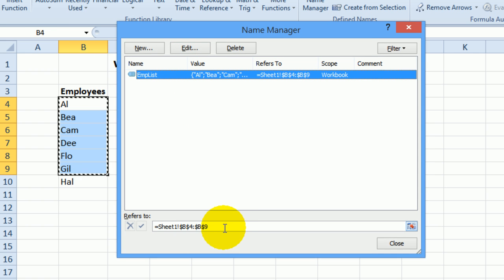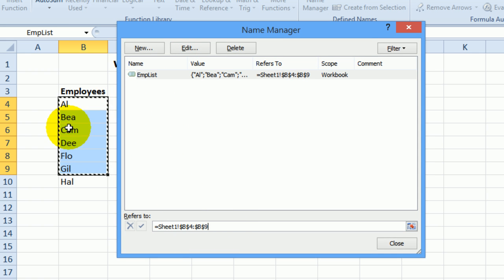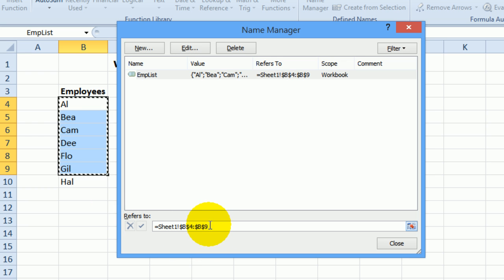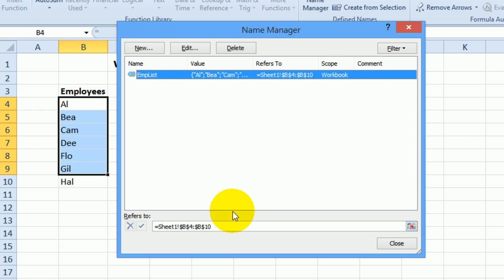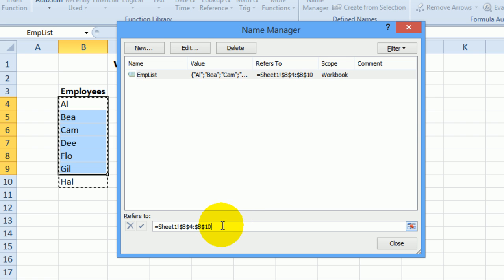If I click in here it highlights the cells that are in that range and it's stopping at 9. I can just delete that 9, I'll backspace, type a 10 instead and I'll click this check mark. Now if I click in here again it's selecting all those names.